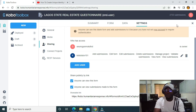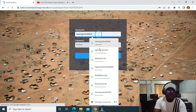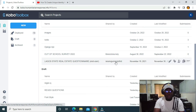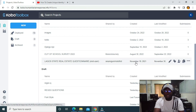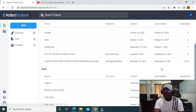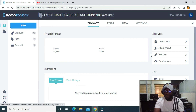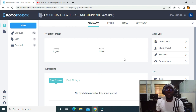Now I'm going to log out and log into the other account to verify. As you can see, the form now shows up as shared. If I click on it, I have access to edit the form, collect the form, share the form, and perform almost all the functionalities. This is how to share a form from one account to another. Thank you.